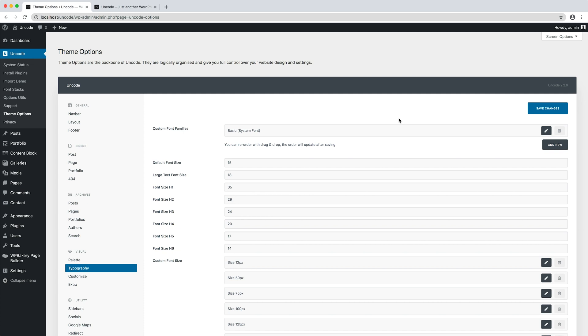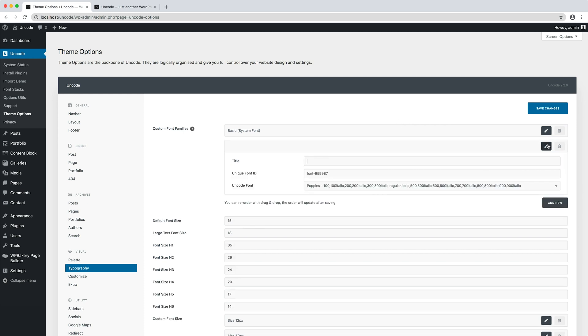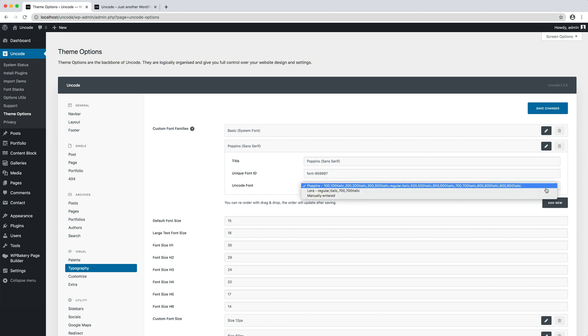Adding a font family is easy with the Add New button. When I create a font name, I prefer to use the font name and type in parentheses. The title can be changed at any time. The name is purely descriptive, since each font family is referenced by a unique font ID. In the Uncode font dropdown, there is the list of imported fonts.